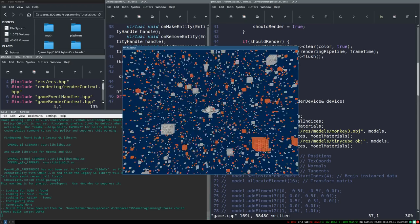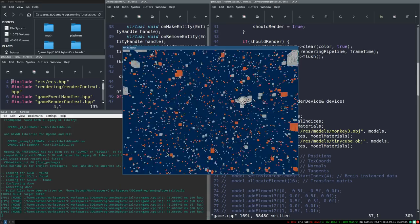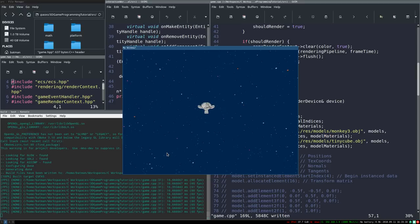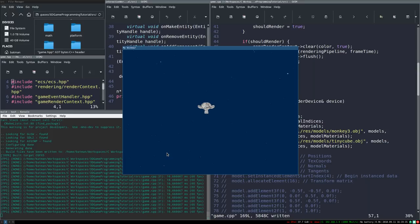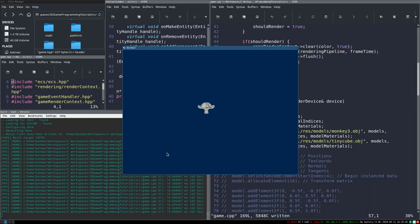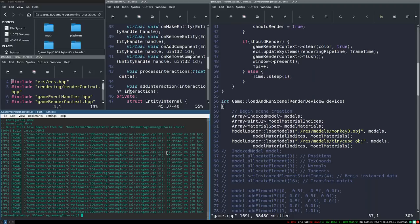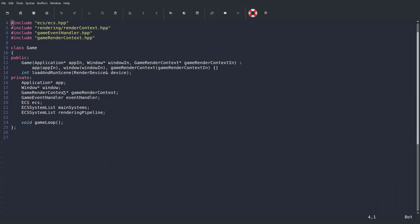Our first goal is very simple — just confirm it's working. We're going to do that with a very basic interaction. We'll create an interaction between the monkey and all these cubes, and the interaction is simply: if the cube intersects the monkey's AABB, then print some message to the screen. Simple as that.